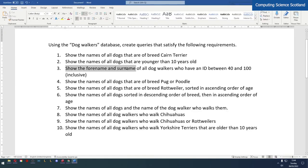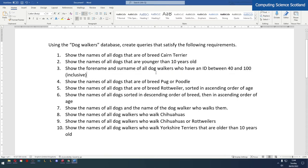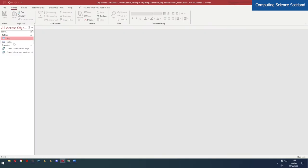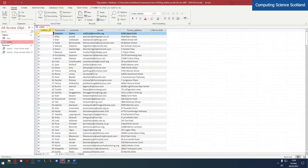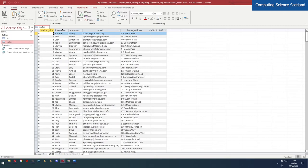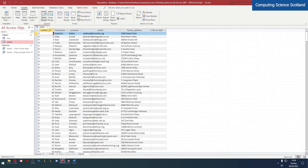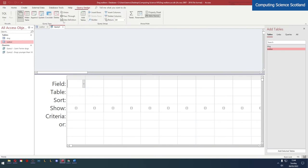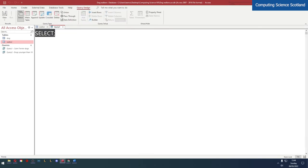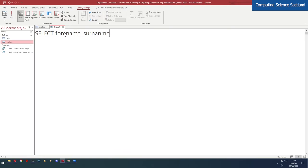Next query - show the forename and surname of all dog walkers. Now this is a different table. This is coming from the dog walker table but it's not called dog walker, it's just called walker. And their names, the names of the dog walkers, aren't just name. It's forename and surname, two separate fields. So let's create the query. Query design, SQL view. We need to include the forename and the surname.